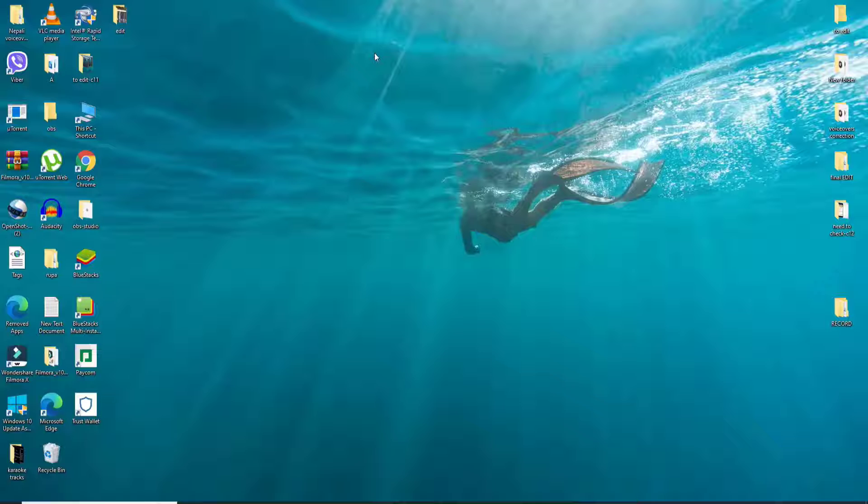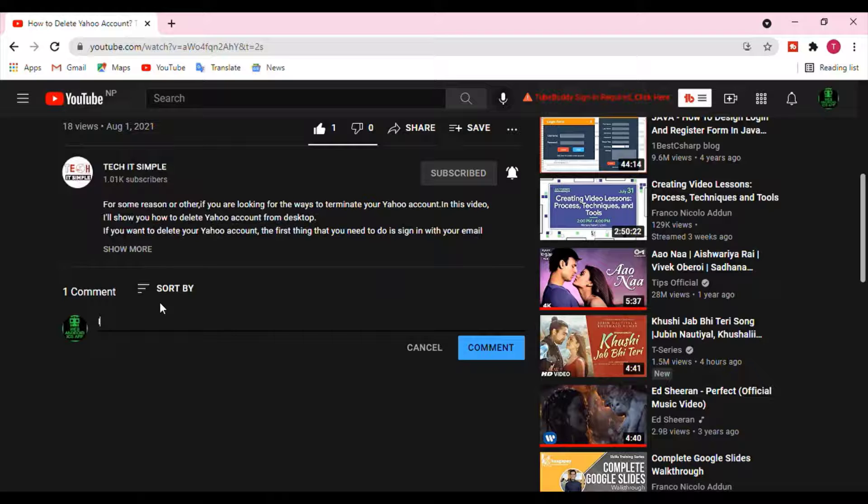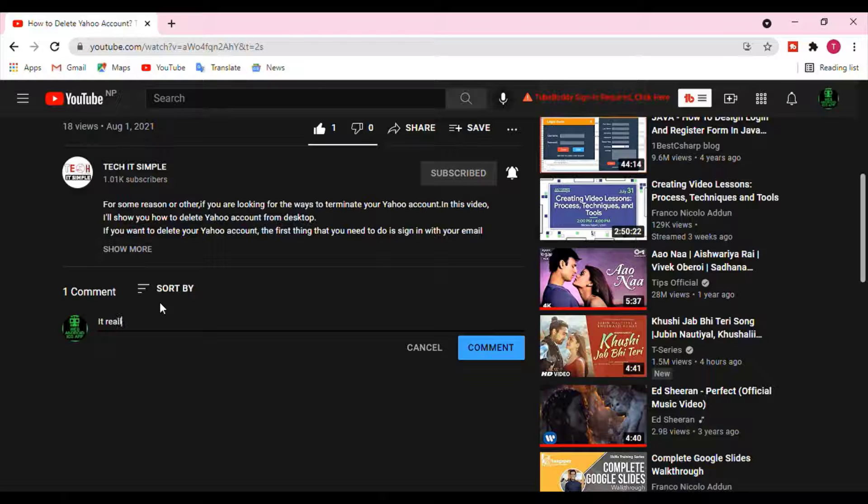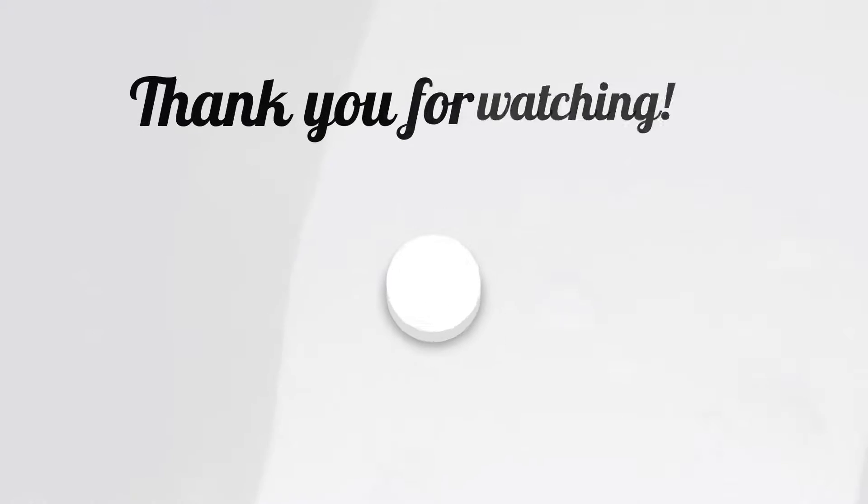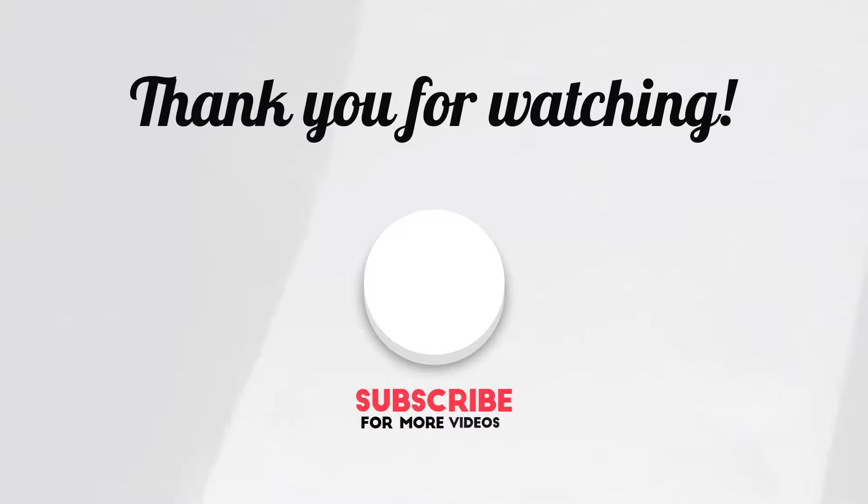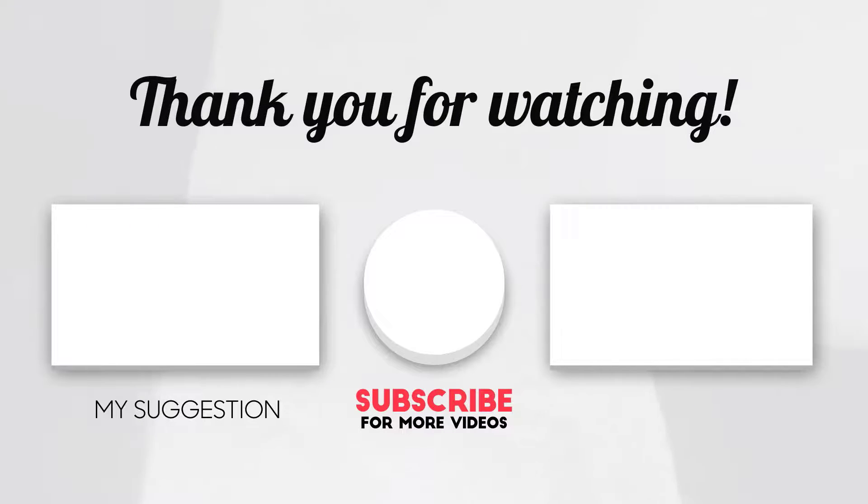I hope you found the video useful. If you did, go ahead and give it a thumbs up. Feel free to comment down below in the comment box if you have a question or feedback. I'll be back soon with more tutorial episodes again. Thank you for watching.